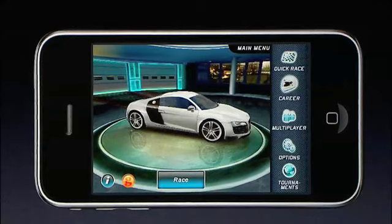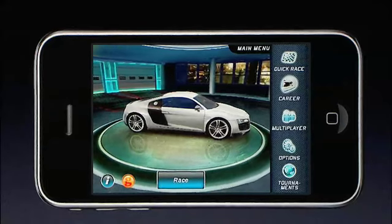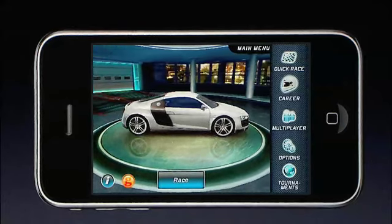Good morning! On behalf of Gameloft, I'm very excited to announce an awesome new product called Asphalt 5. It's the latest installment in our highly acclaimed Asphalt racing franchise, and we think it's going to be the best 3D racing experience ever seen on a mobile device.